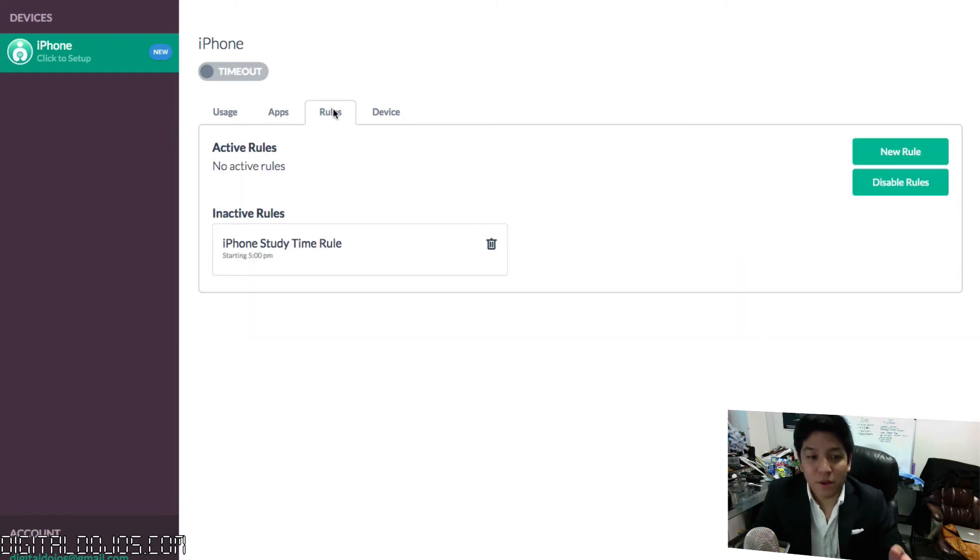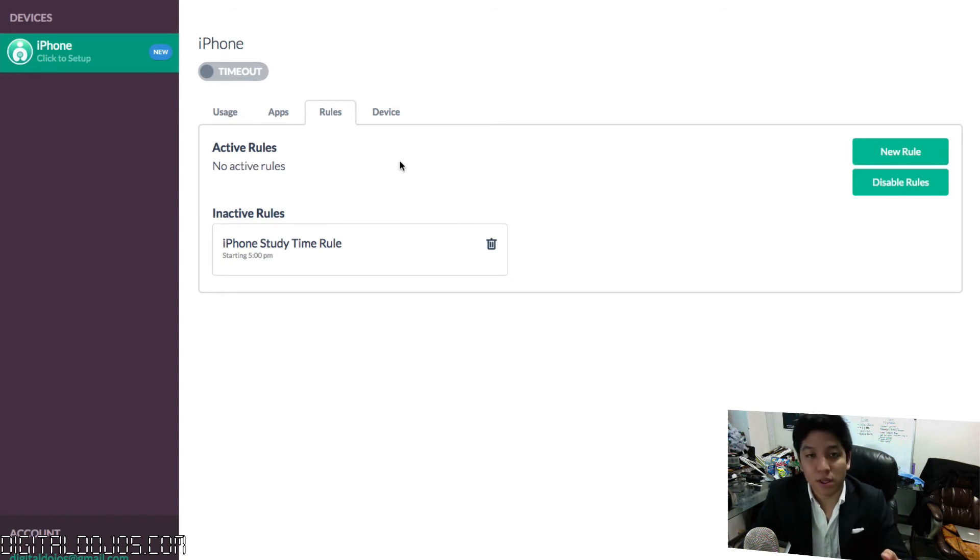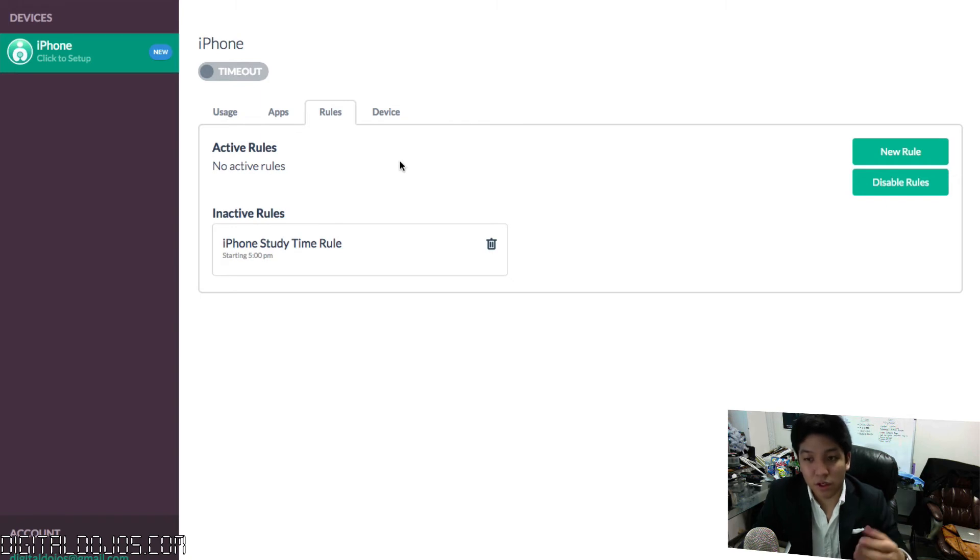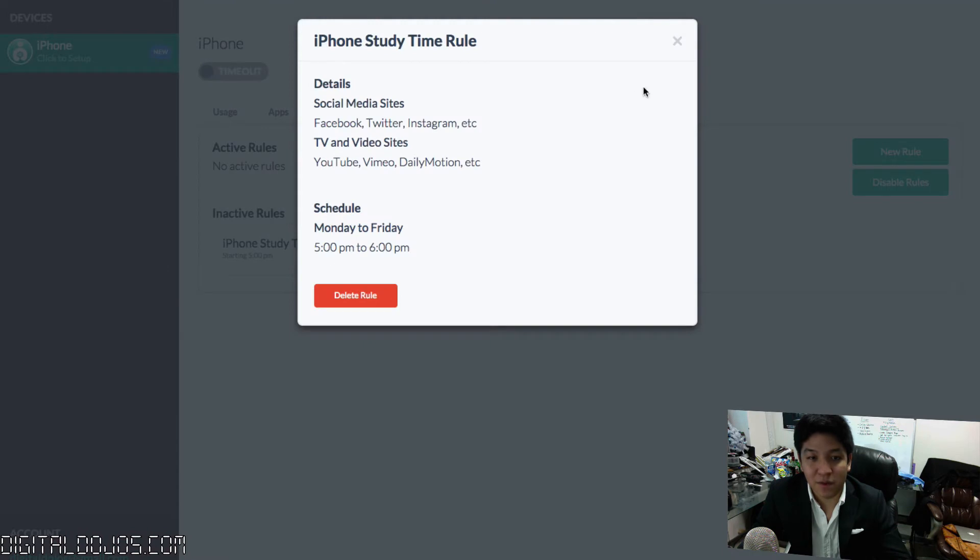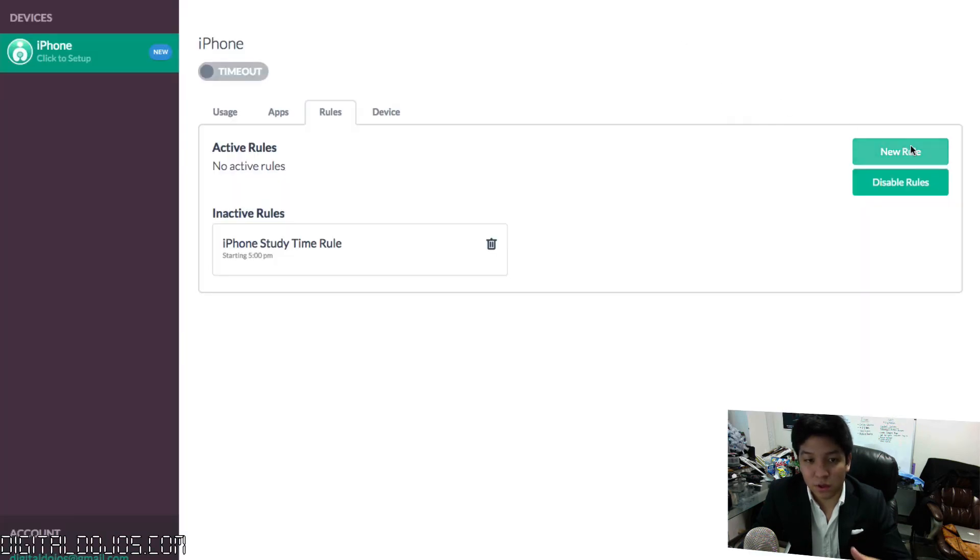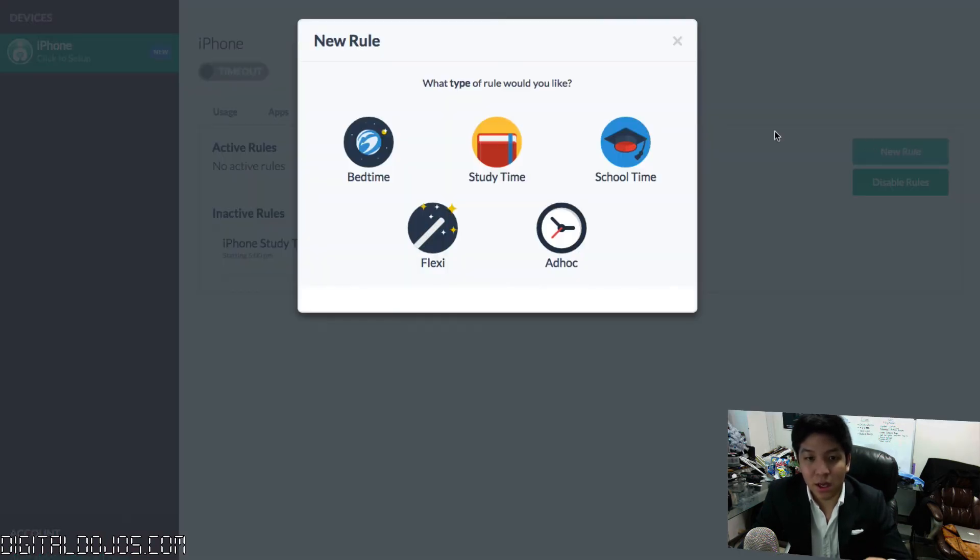From there, you can set rules. This is a really great feature in Kirby. This allows you to specify and be really flexible with the rules regarding your children's devices here. For example, I have an iPhone study time rule that I have set up here that blocks specific sites. I'm going to go ahead and set up a new rule to show you how easy it is.